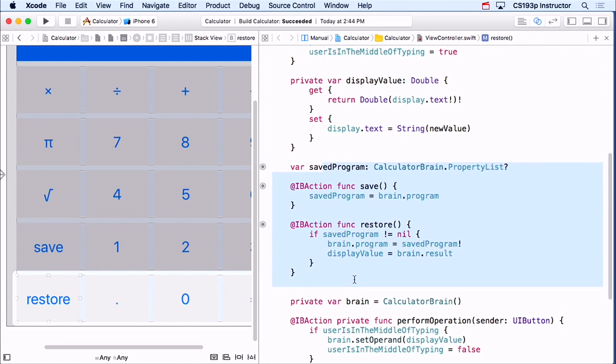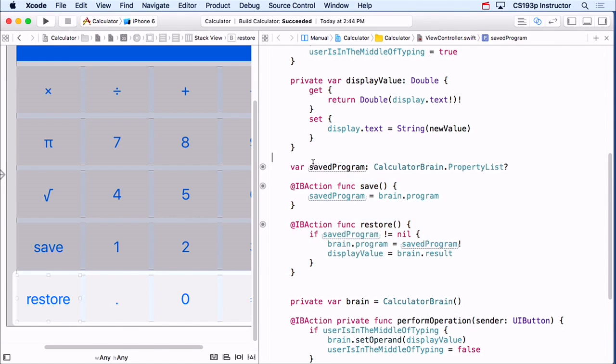This save/restore code is only here to demonstrate program. You don't need this in your assignment. You will need the other code in CalculatorBrain, but not this controller code.